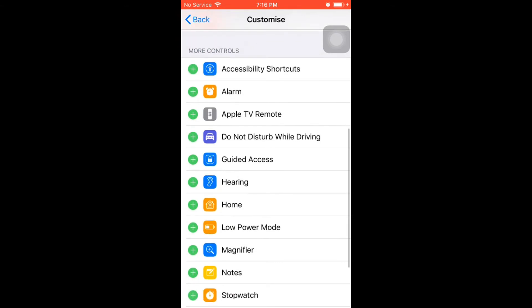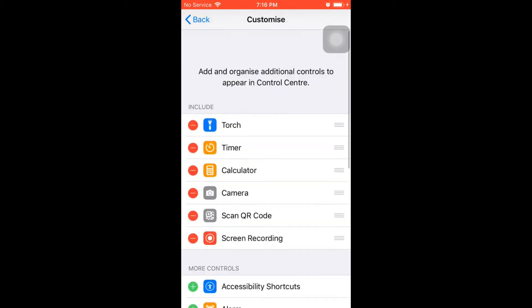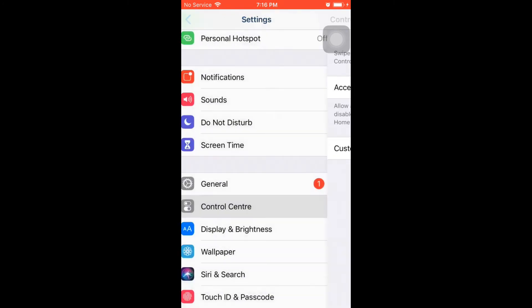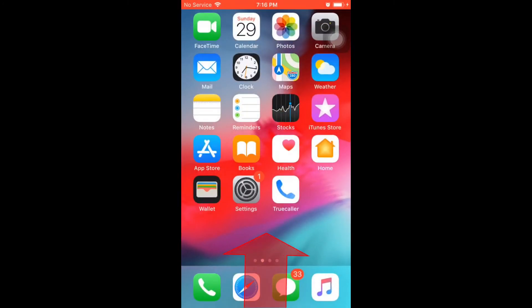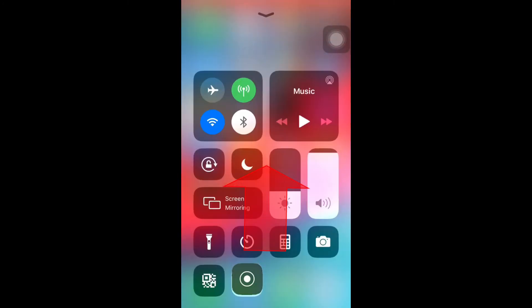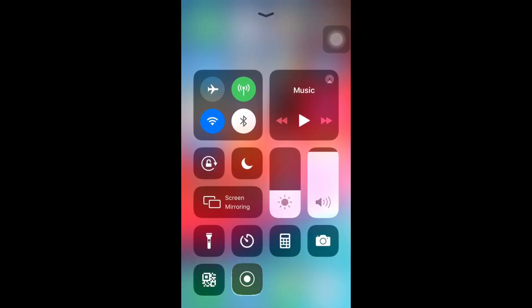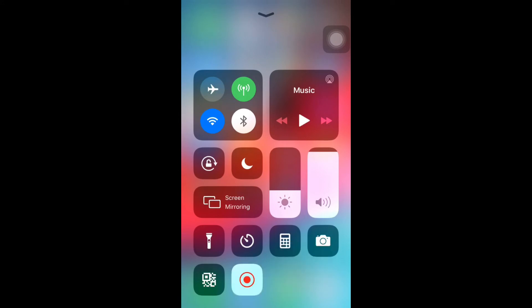That's all! From now on, you can record anything you see on your screen as a video and share it with your friends. Whenever you want to start recording, go to Control Center. The screen recording button is here. Just tap it to start recording. Once you're done, come back and tap the same icon to stop recording.